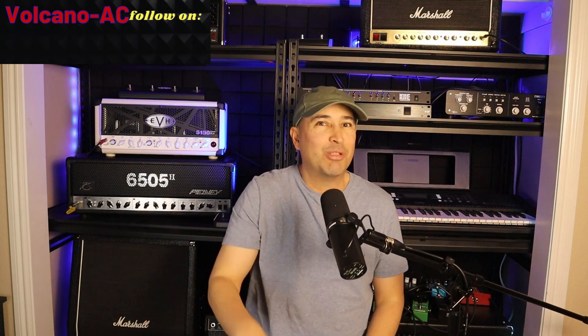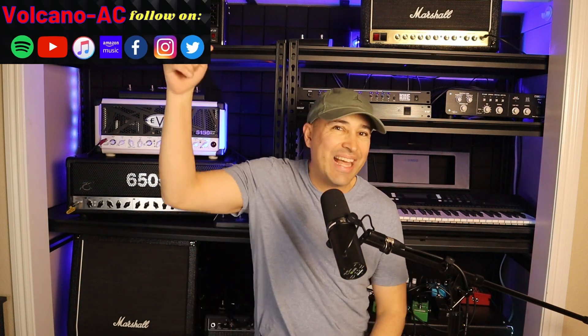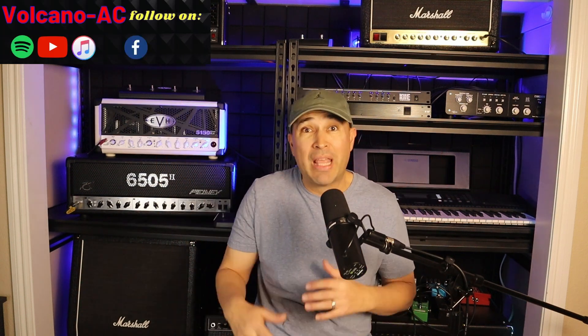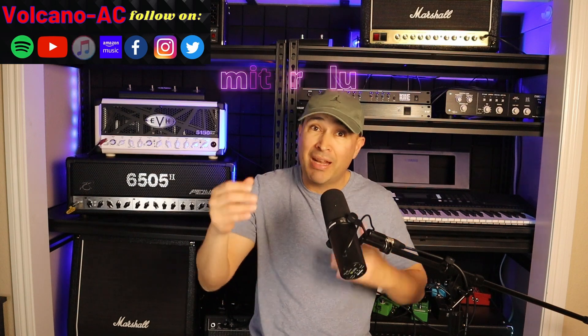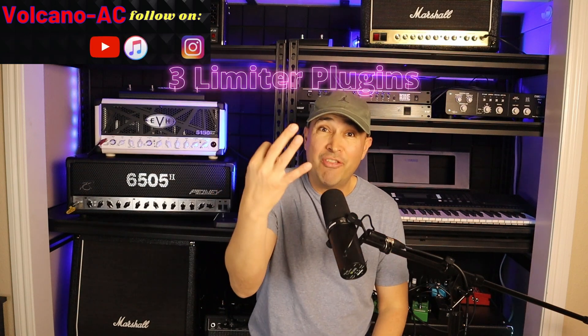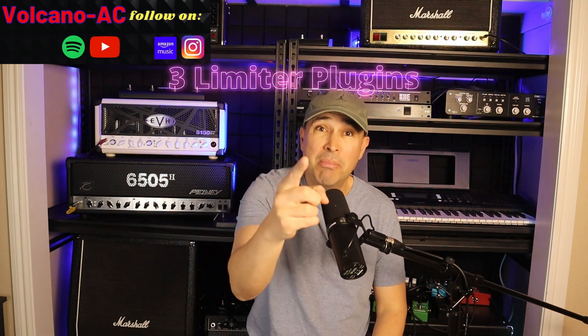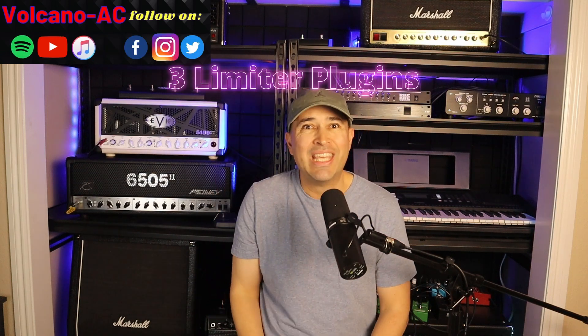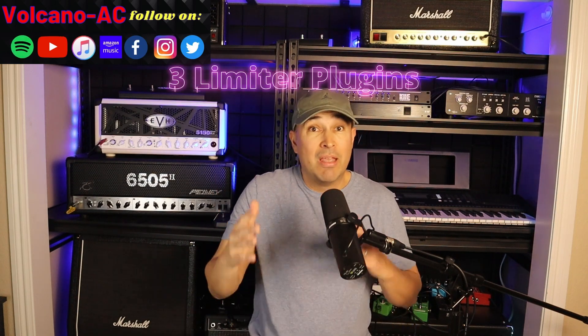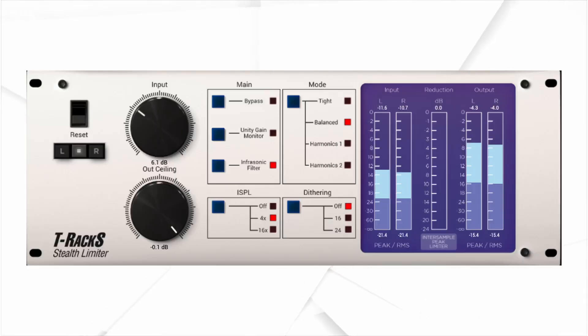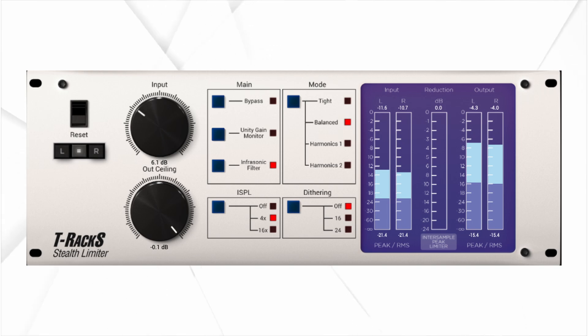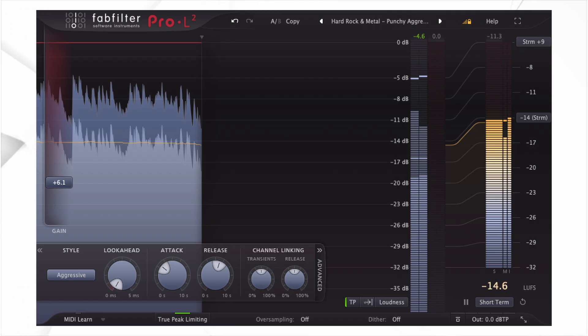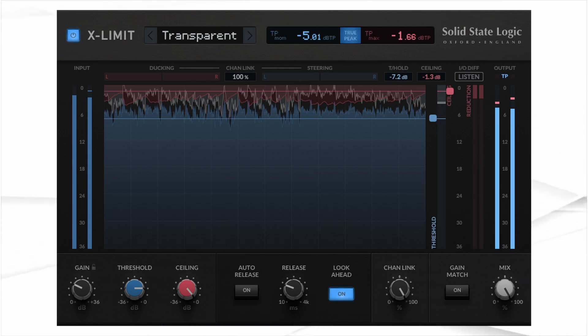Hello and welcome to the channel, I'm VolcanoAC and in this episode I will be comparing three different limiter plugins. The first one will be the T-Rex Stealth Limiter from IK Multimedia, the second one will be the FabFilter Pro-L2, and the third one will be my newest limiter which is the SSL X-Limit.